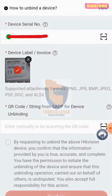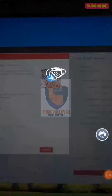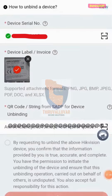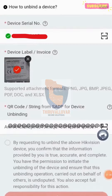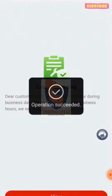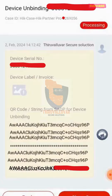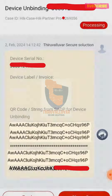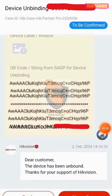If the SADP tool fails to unbind the device, there is now another way to unbind the HikVision device from cloud P2P. HIK Partner Pro is the app's name. This app is available in the Android Play Store. I have tried this option and it functions as intended. Installers and distributors' user accounts are needed in order to log in. This app is not meant for a final user application.